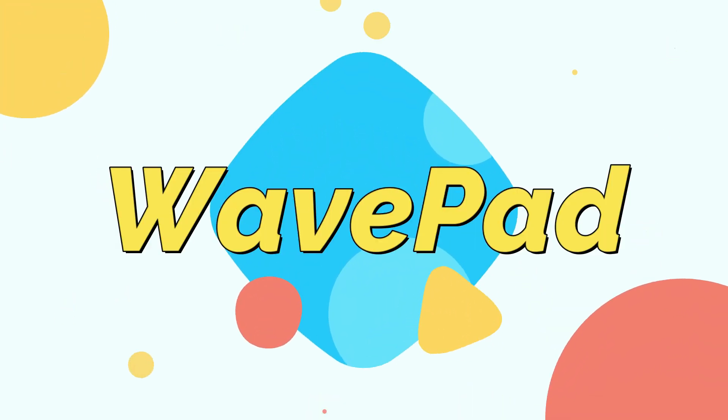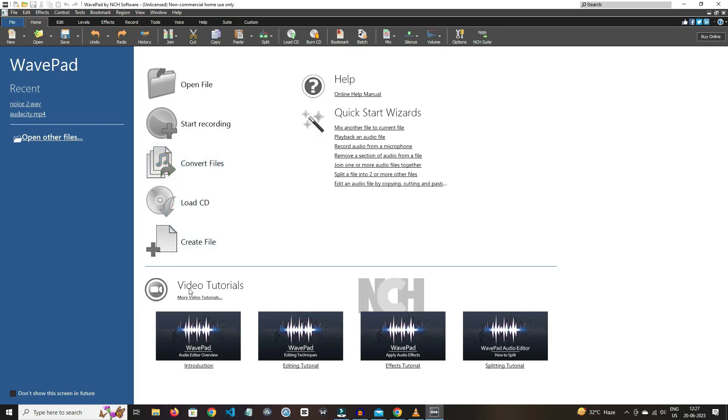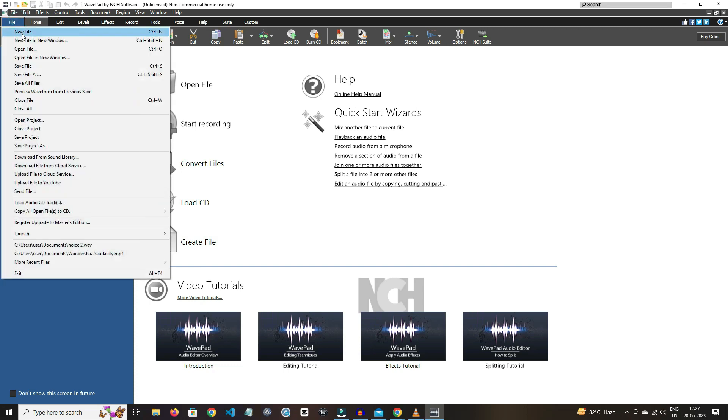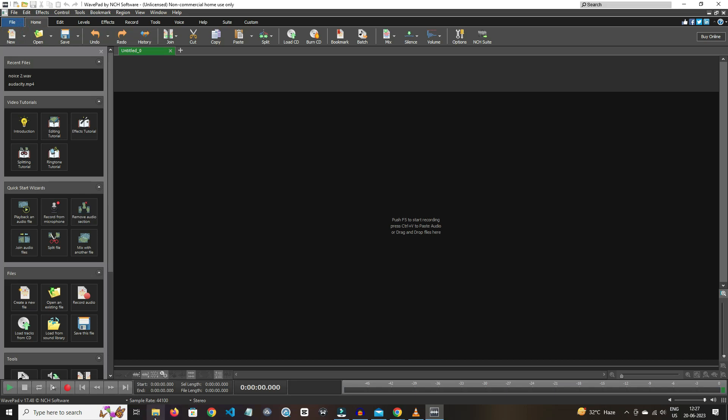On number two, we have WavePad. The thing I like about it is that here you can check out the tutorials if you face any problems. The UI is also very supportive. By seeing the icons, you can have an idea of what work it can do.